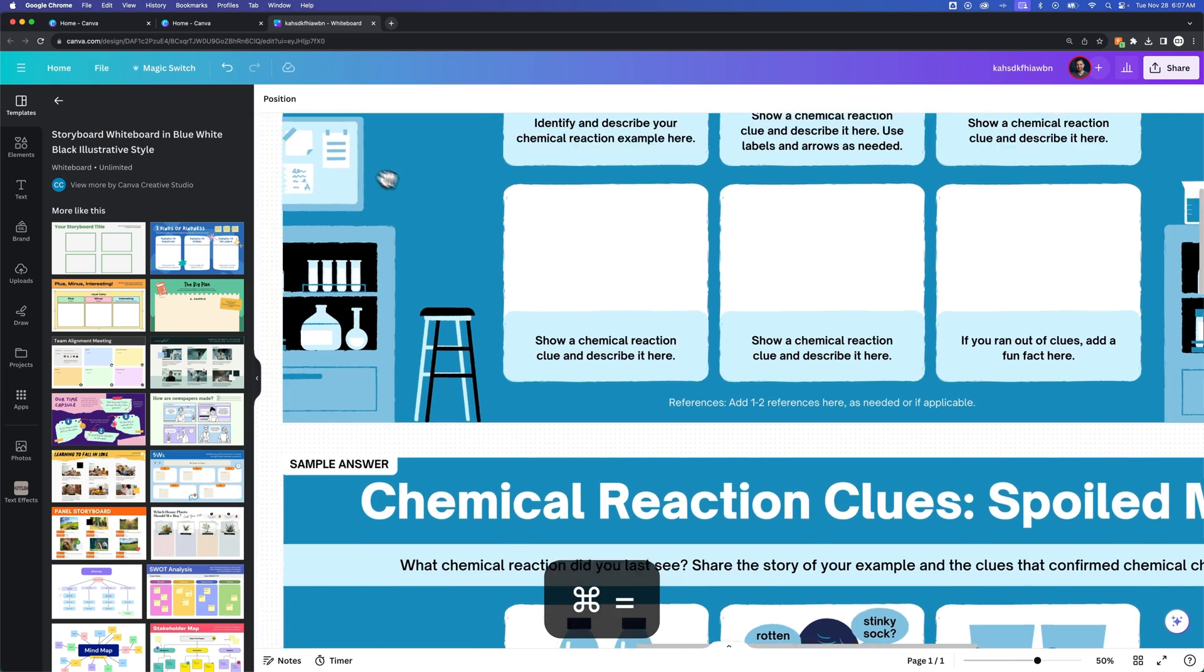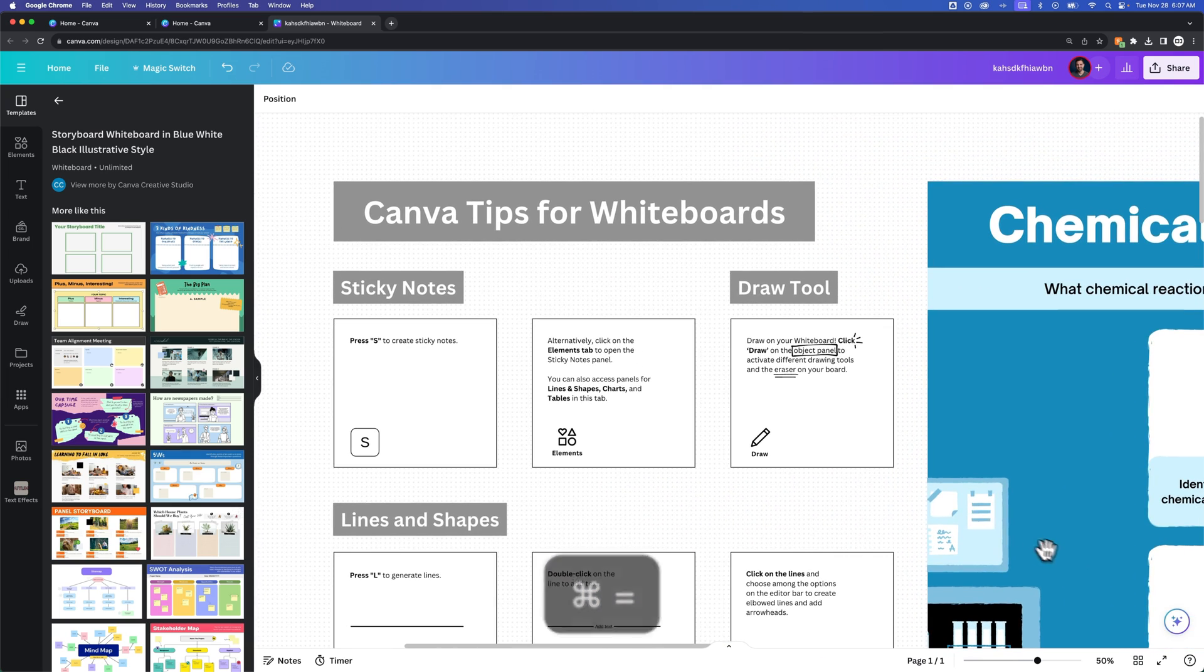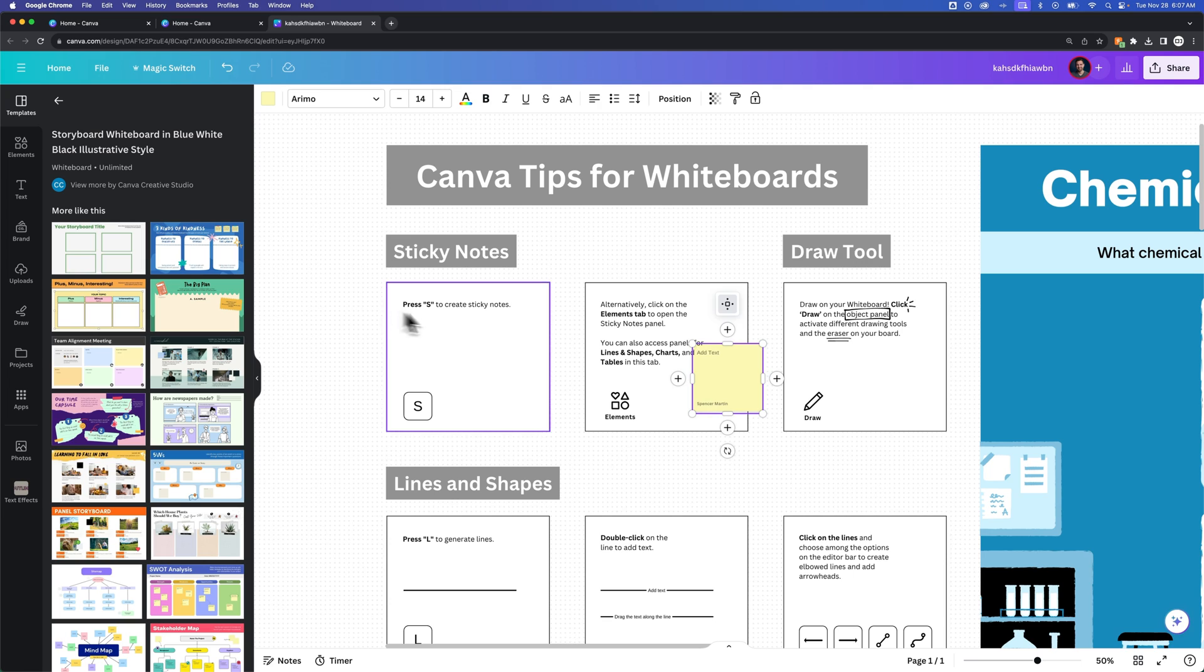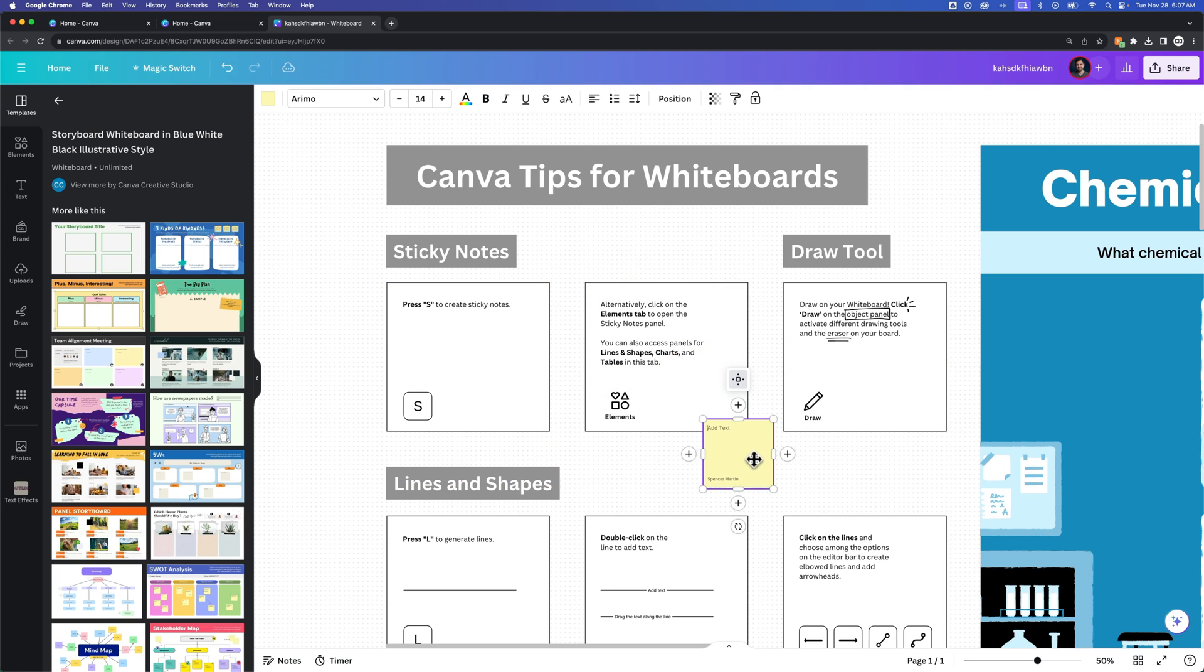We can zoom in and out on this and we can look at all the different sticky notes. For instance, here's some tips for whiteboards. You can press S just to create a sticky note. So I just pressed S and a sticky note appeared out here. It's that easy.